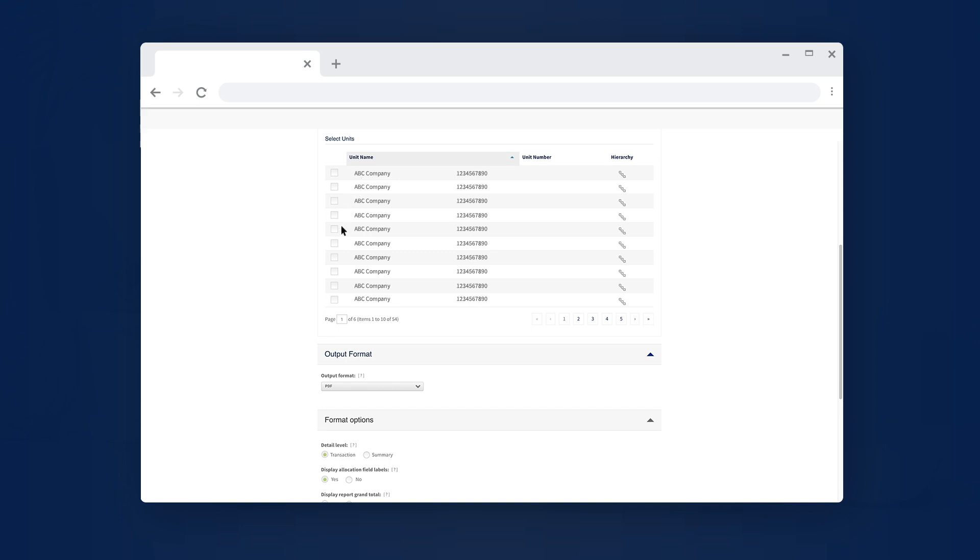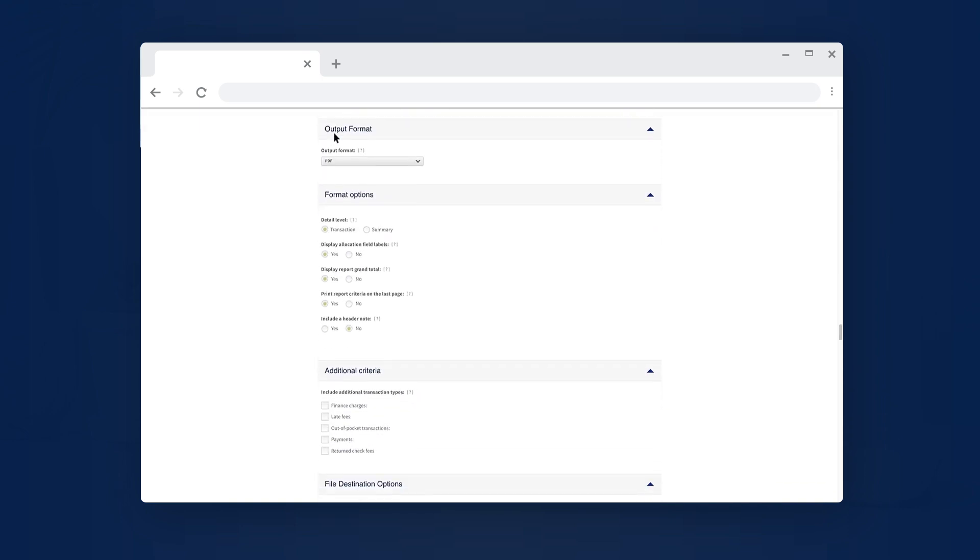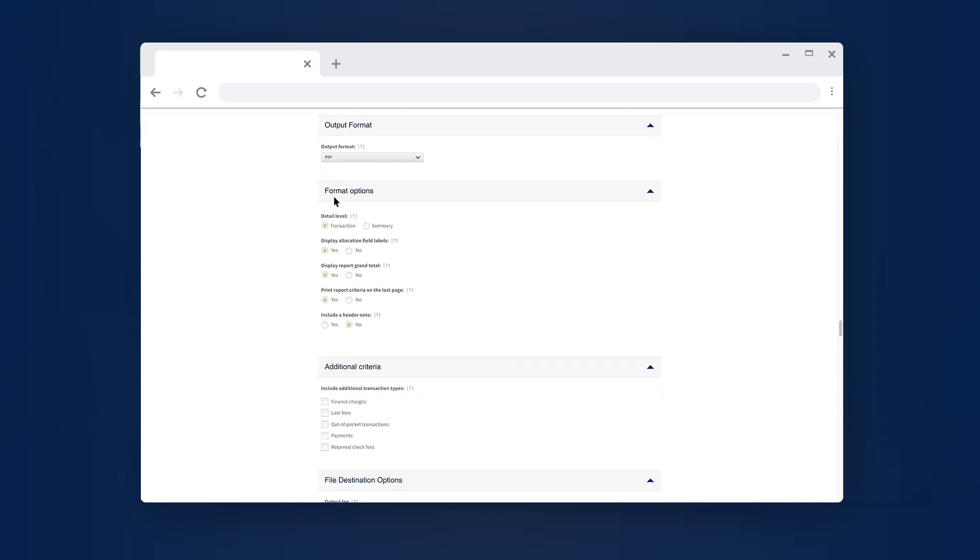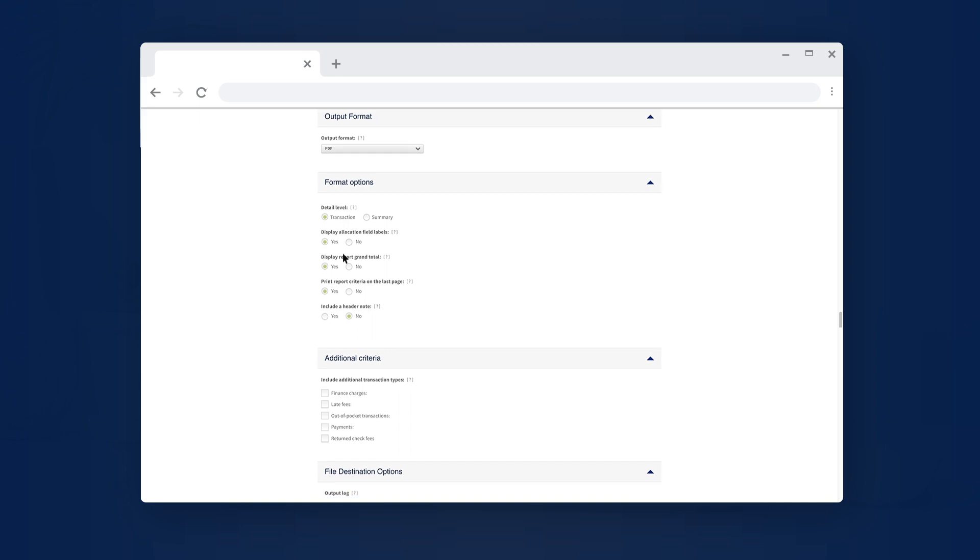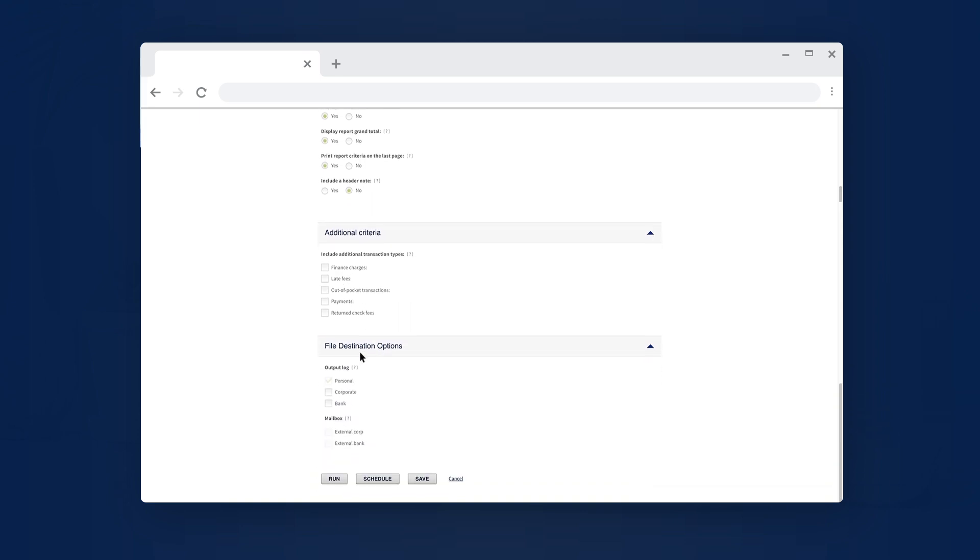Then select Accounts. Select your Output Format, Format Options, and File Destination option. For additional information on each field, select the Info icon. Select Run.